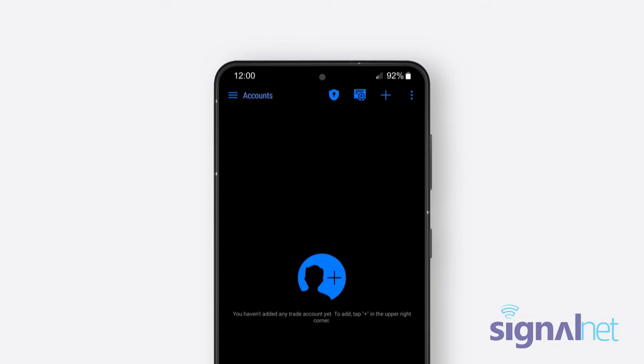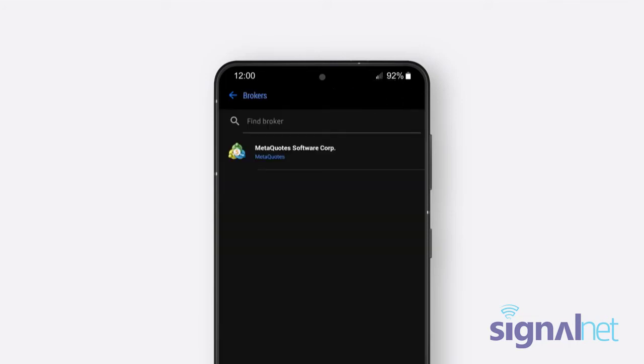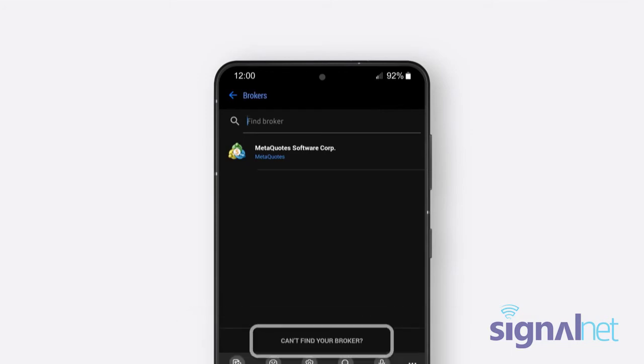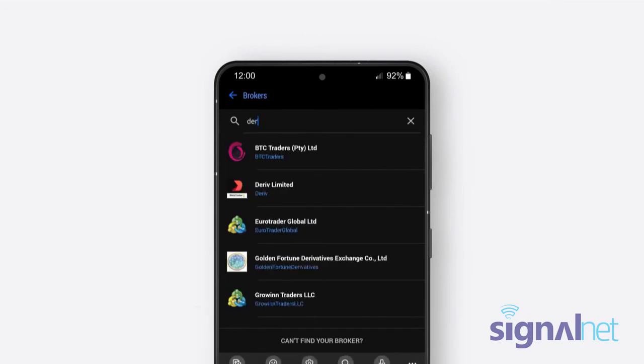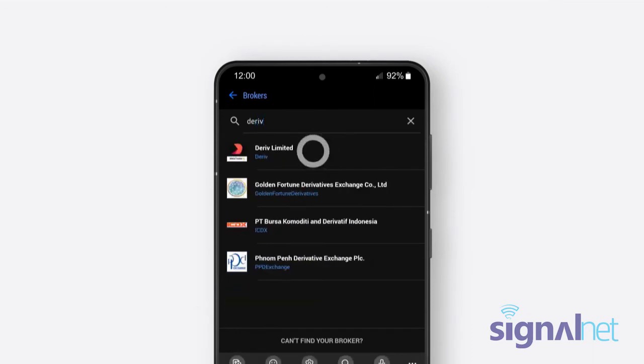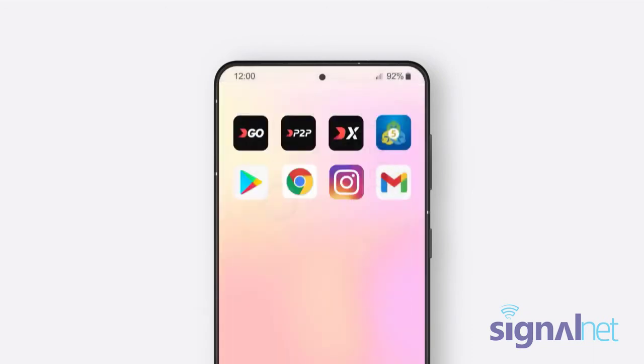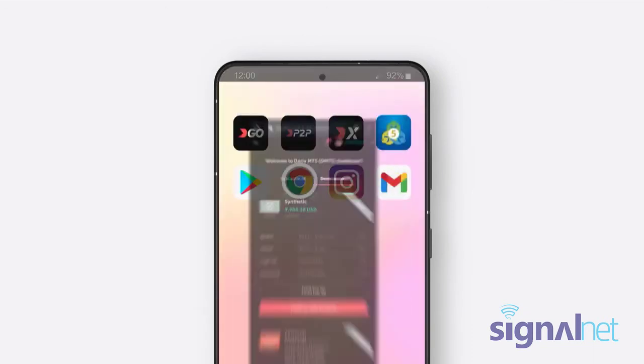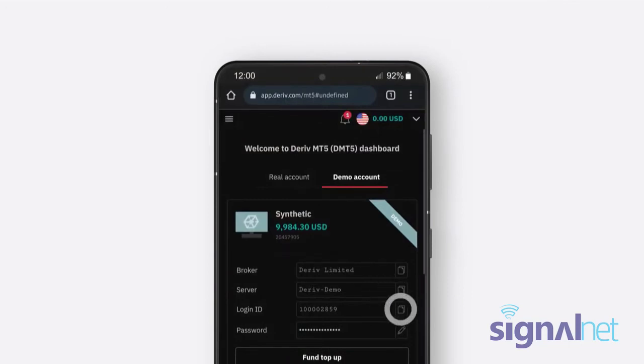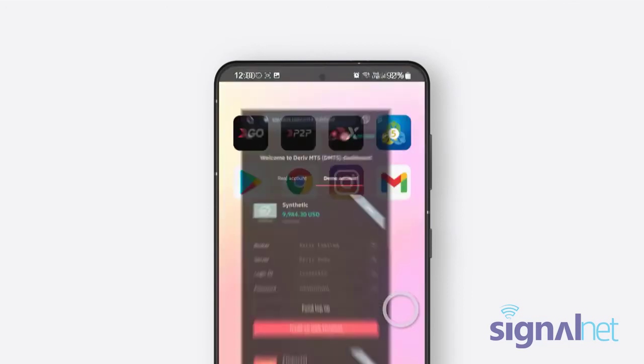Once the Accounts screen appears, click the Plus button to add a new account and select Deriv Limited from the list of brokers. If you don't see it, click Can't find your broker and type Deriv in the search bar. Enter your Login ID and Password by copying it from the mobile browser.